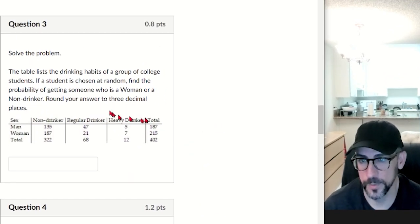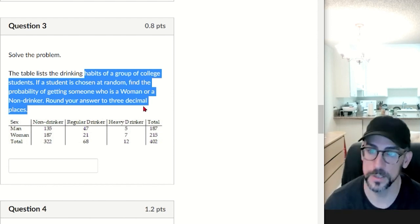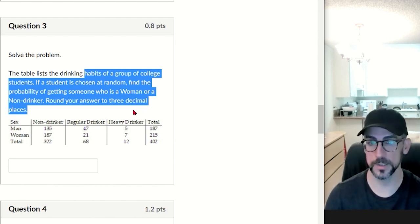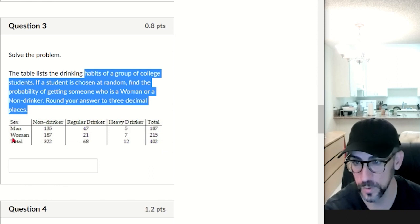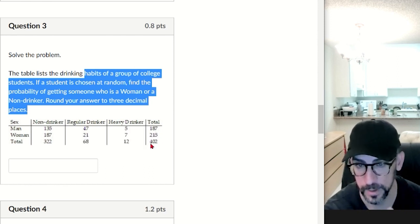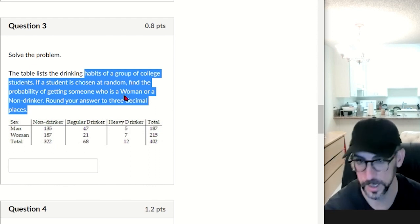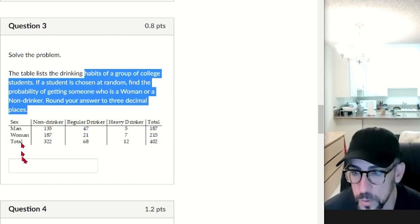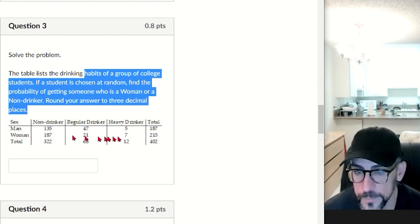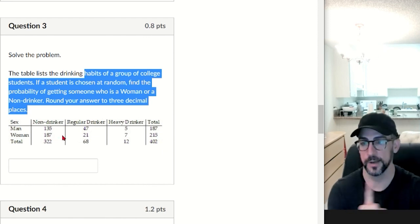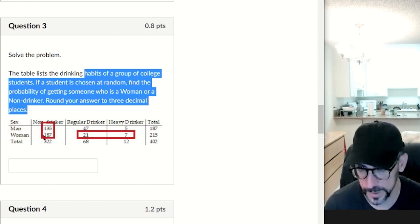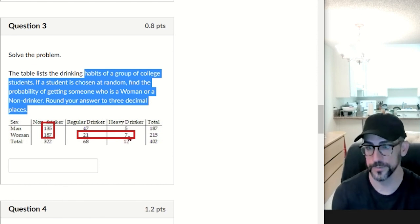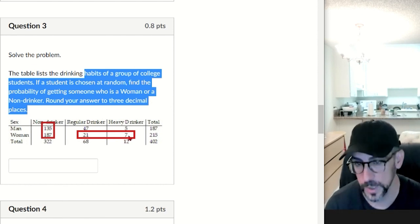Question three: the table lists the drinking habits of a group of college students. If a student is chosen at random, find the probability of getting someone who is a woman or a non-drinker. There are 402 people total. This is the addition rule — the 'or.' There are 215 women and 322 non-drinkers, but 187 are counted in both, so we have to be careful.